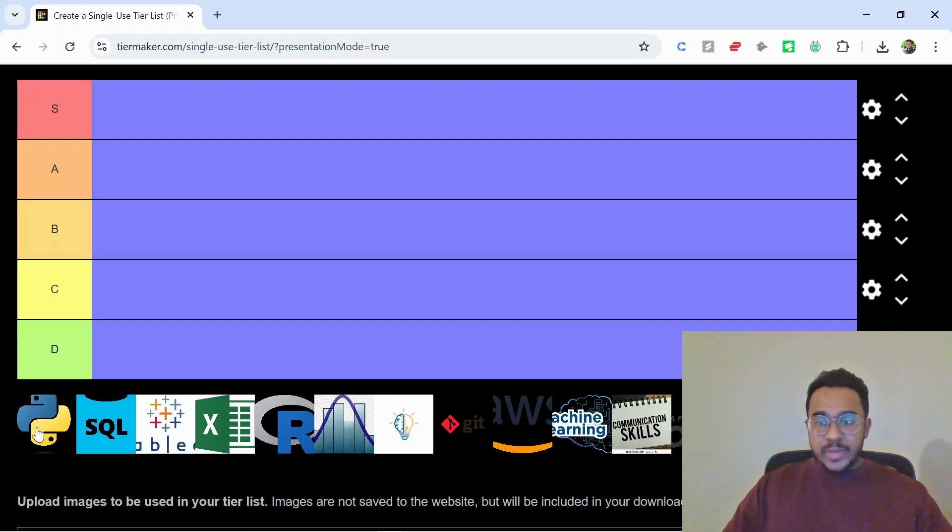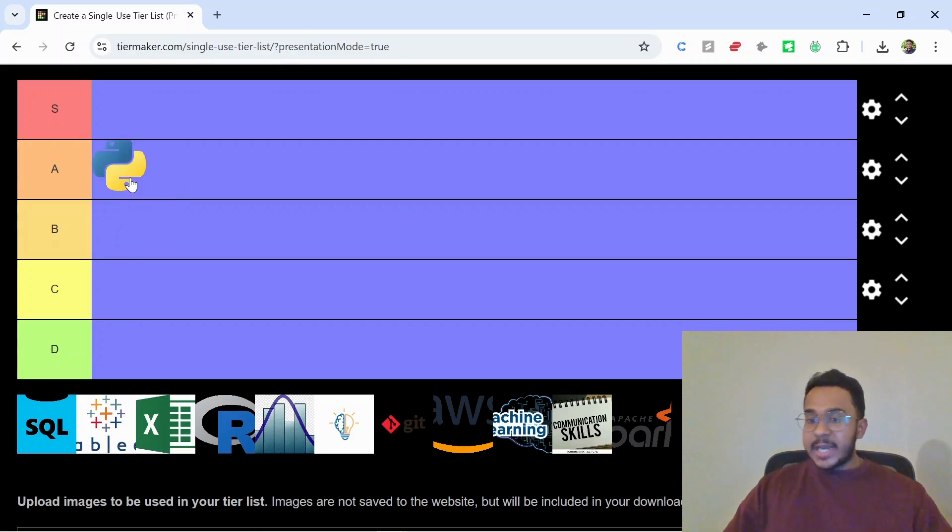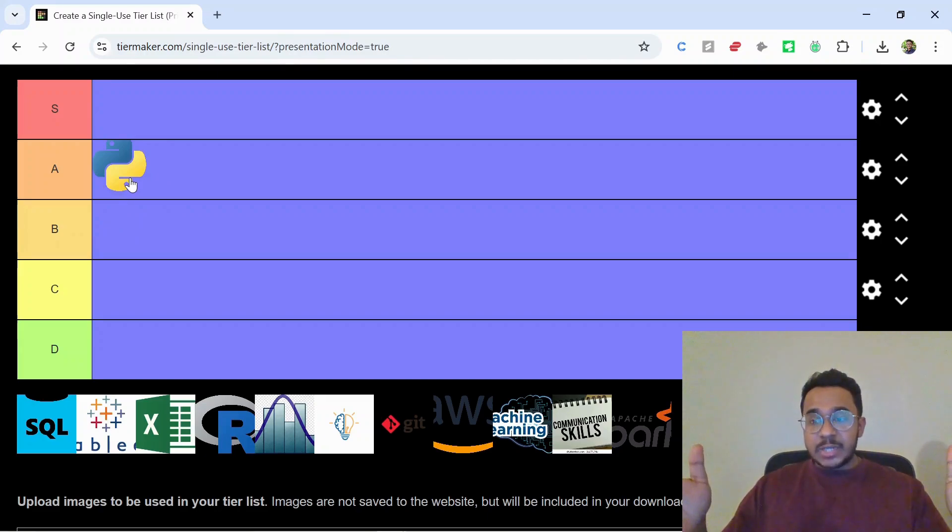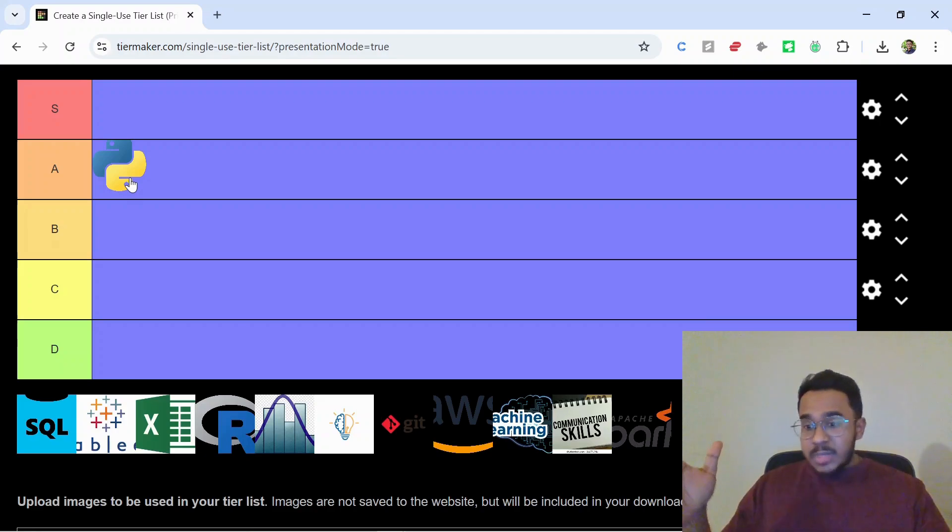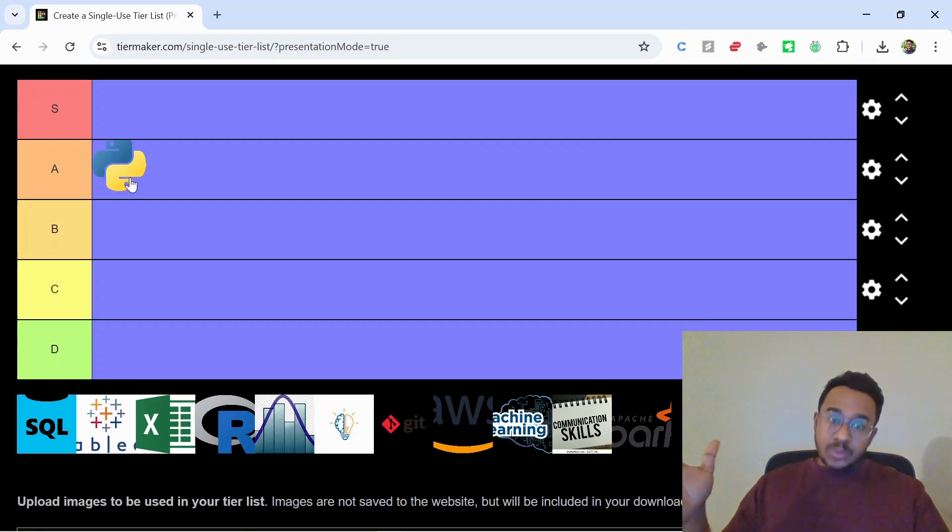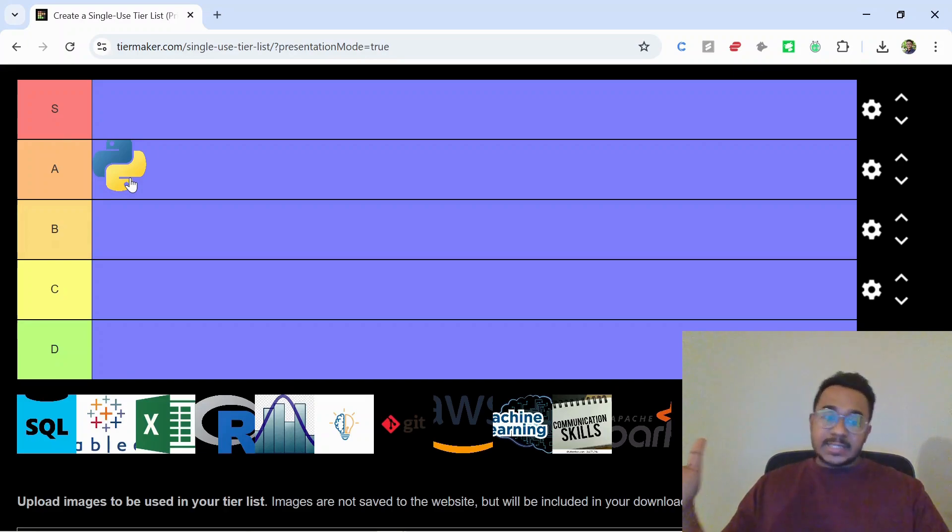First we have Python. This one's straight going into A tier. It's powerful for data cleaning and analysis, especially with libraries like pandas and numpy. Not a must-have for every data analyst role, but super valuable once you get comfortable with SQL and Excel.